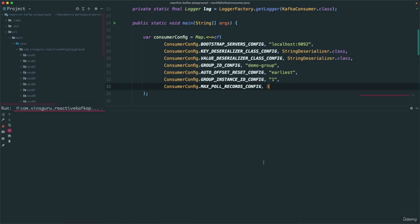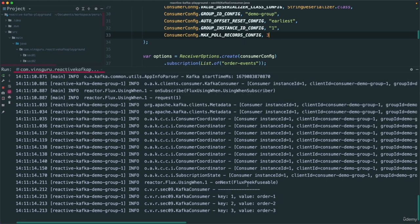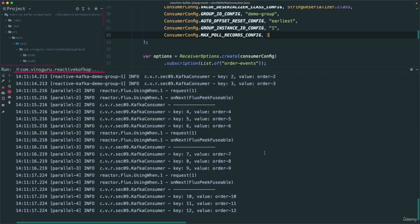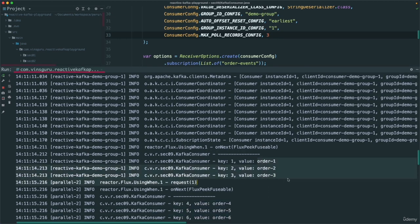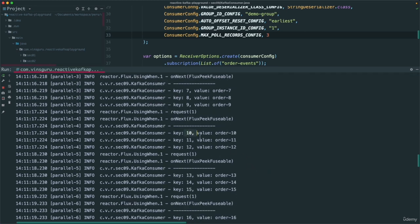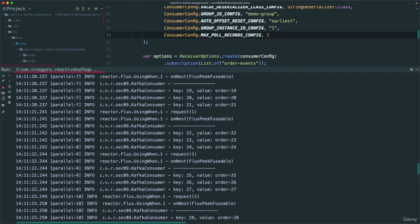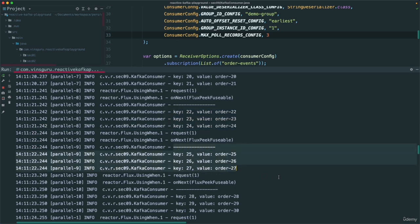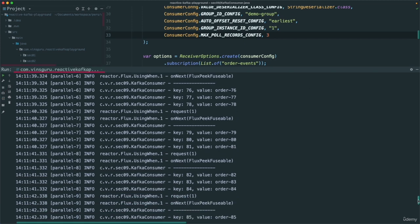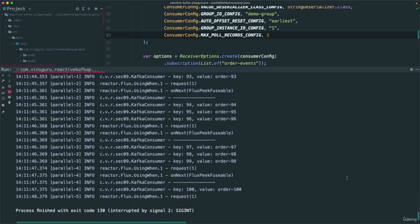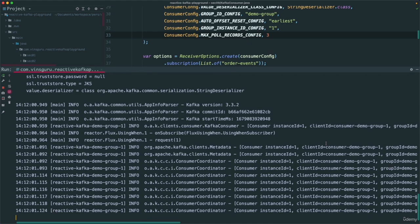You can configure the commit interval — for example, set it to `Duration.ofSeconds(1)`. With this change, I produced another 100 items, ran the consumer, then stopped it. With a 1-second commit interval, there is a very good chance that only items up to roughly 20 were committed — the commit went to the broker — so when I restart, I only receive items from around where the last commit was, not from the beginning. You can always adjust the commit frequency.